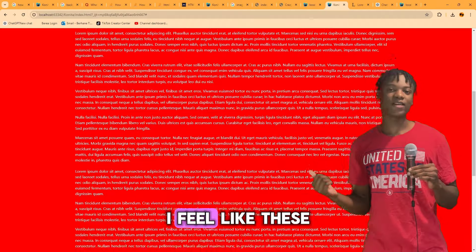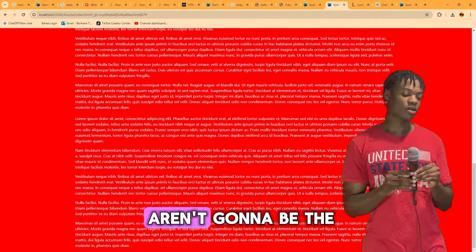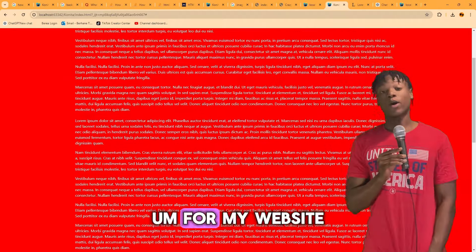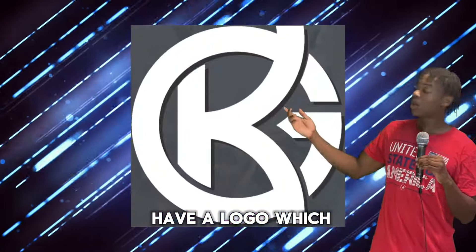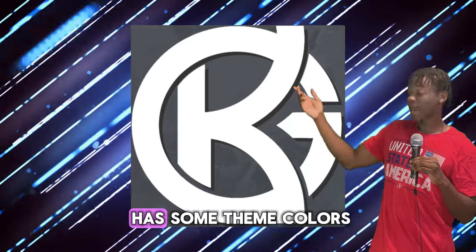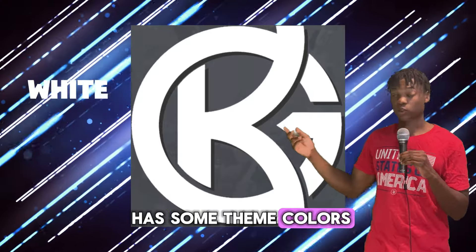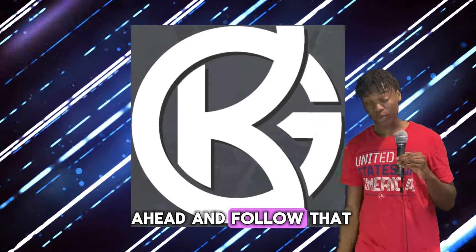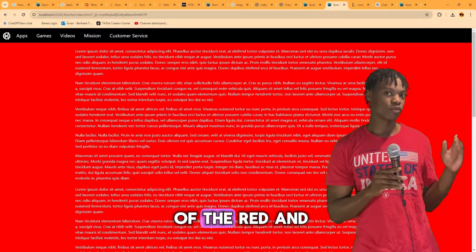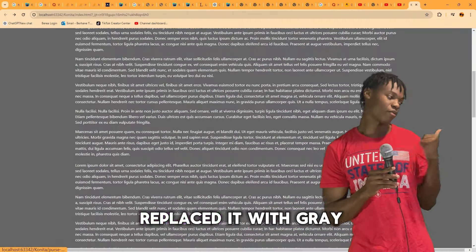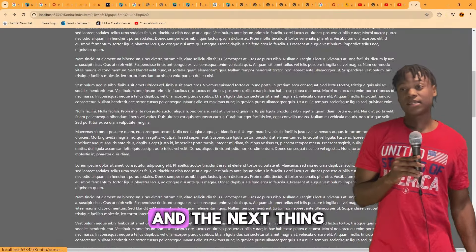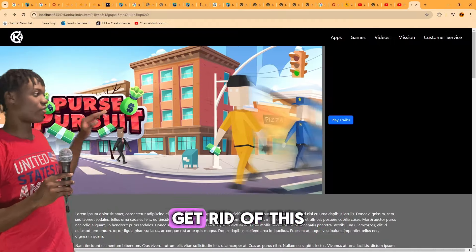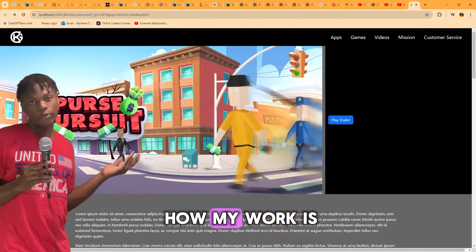Now that I have all this text, I realized these aren't going to be the theme colors for my website. My logo has theme colors of white, black, and gray, so I'm going to follow that. I got rid of the red and replaced it with gray, and then got rid of the placeholder text since I now understood how the layout would look.